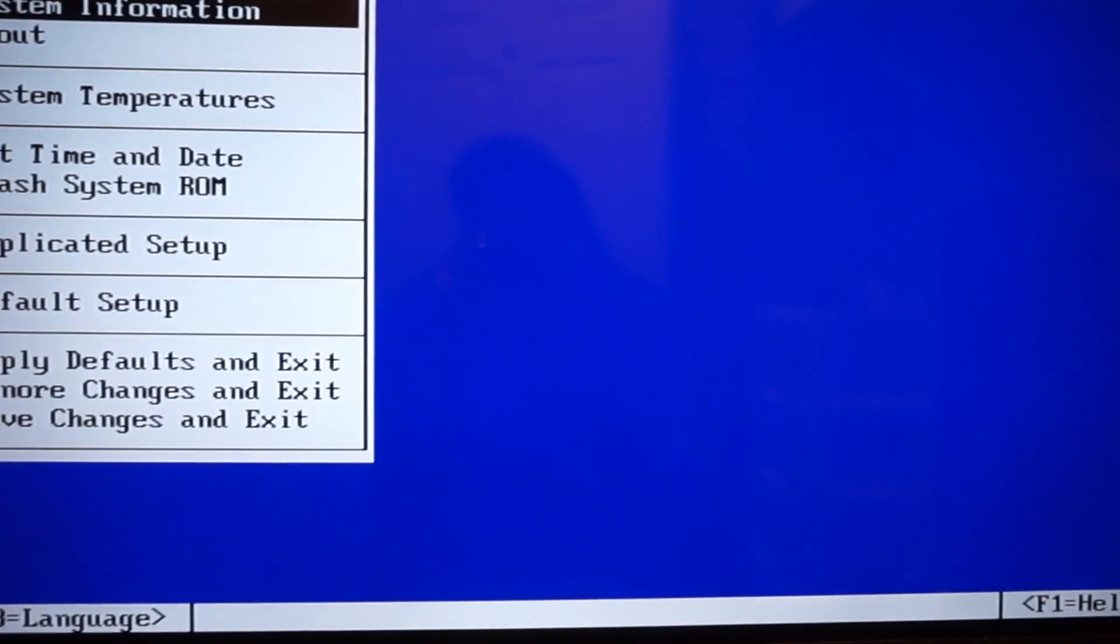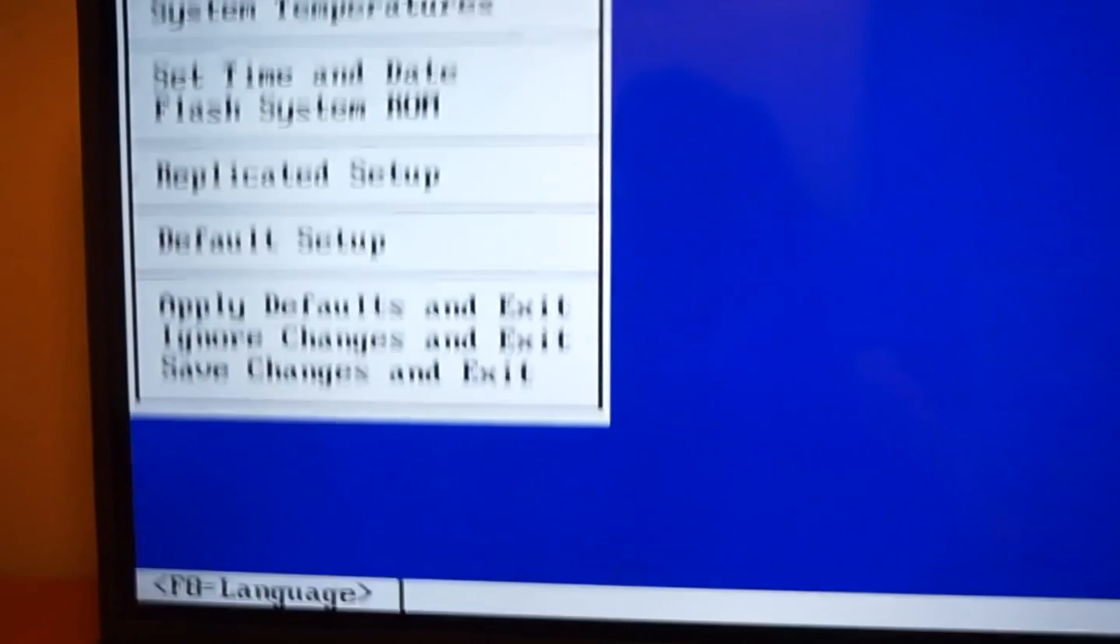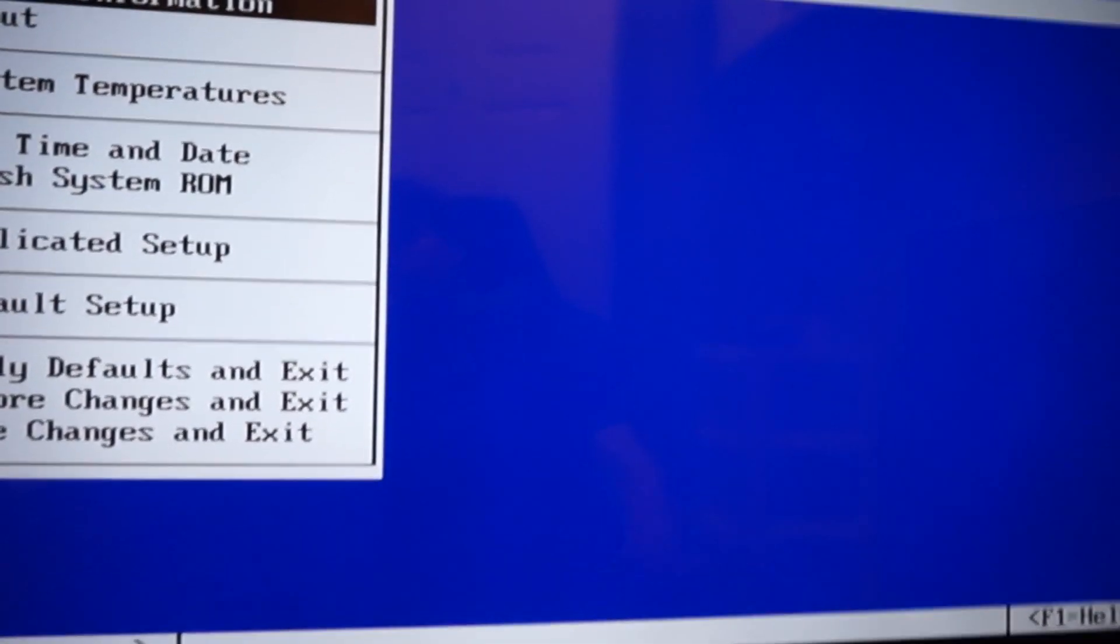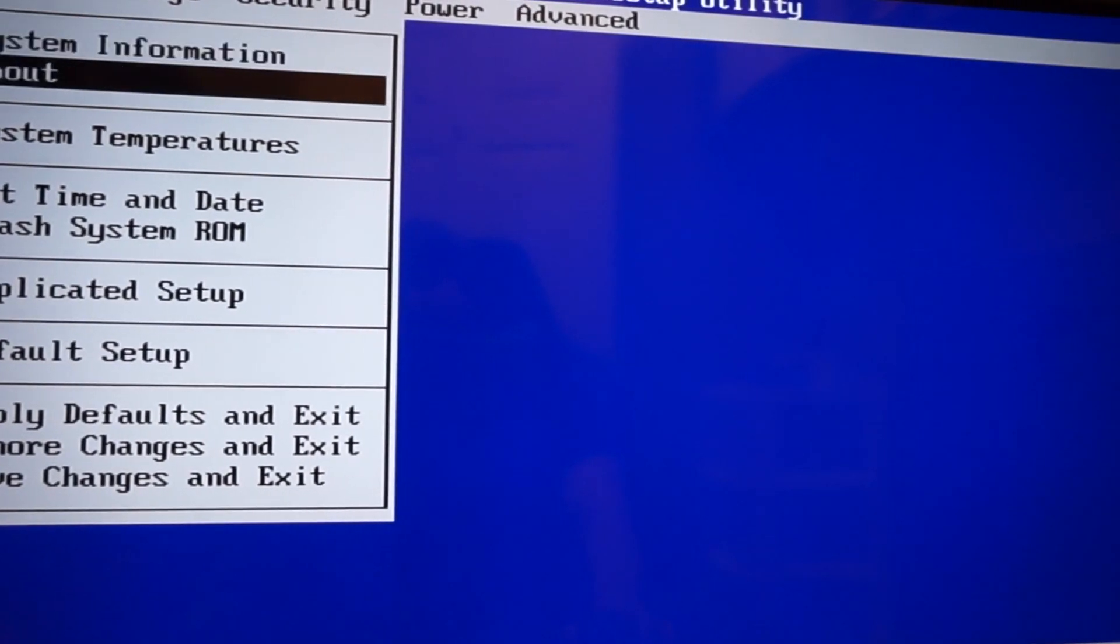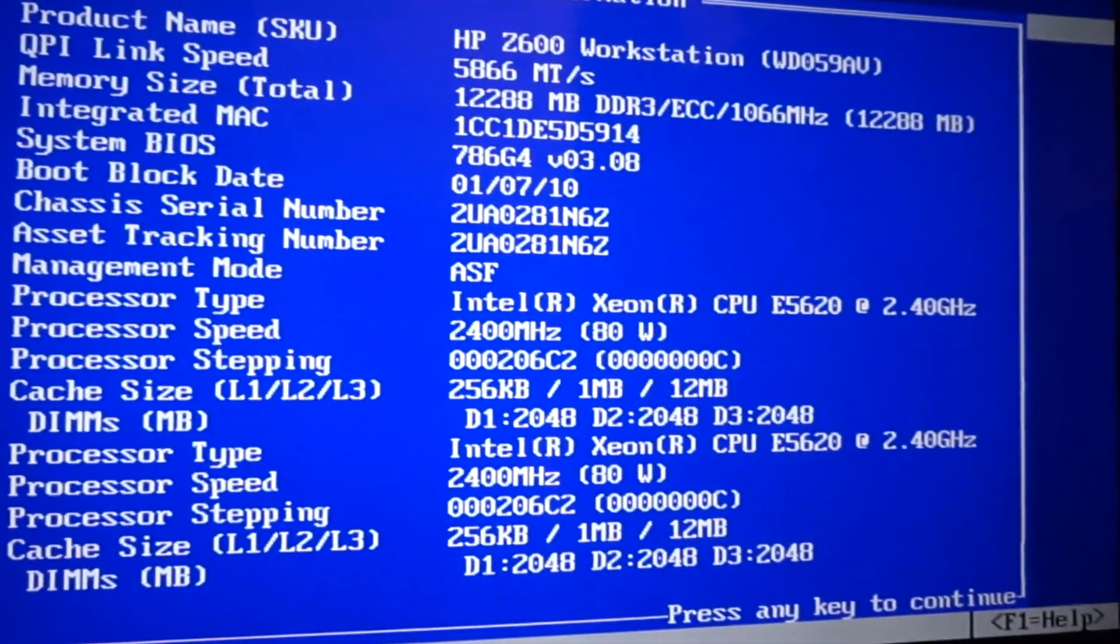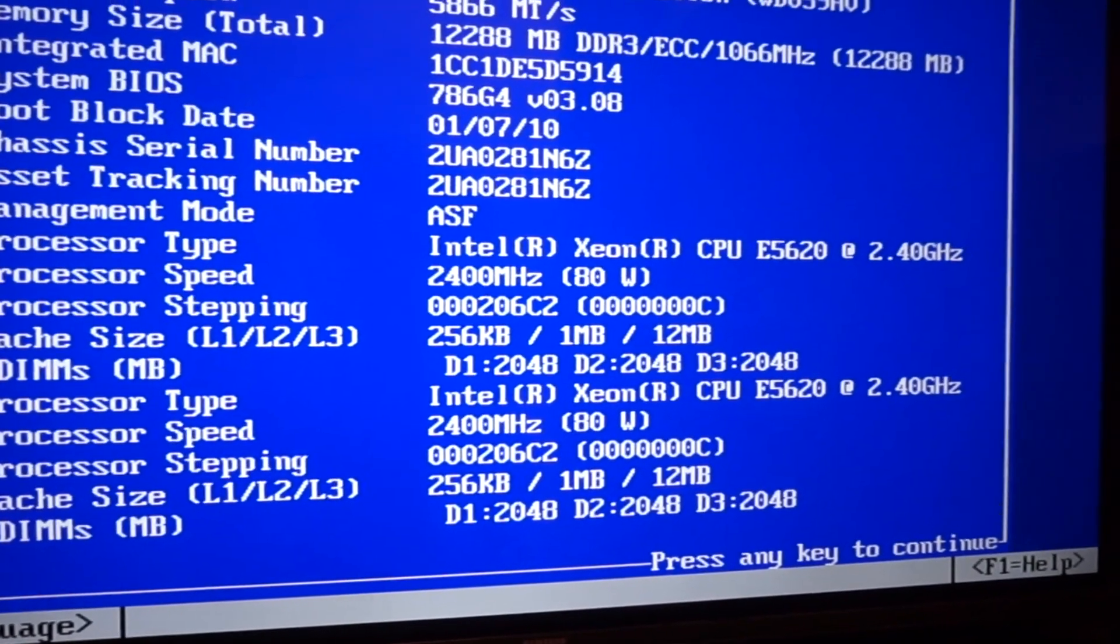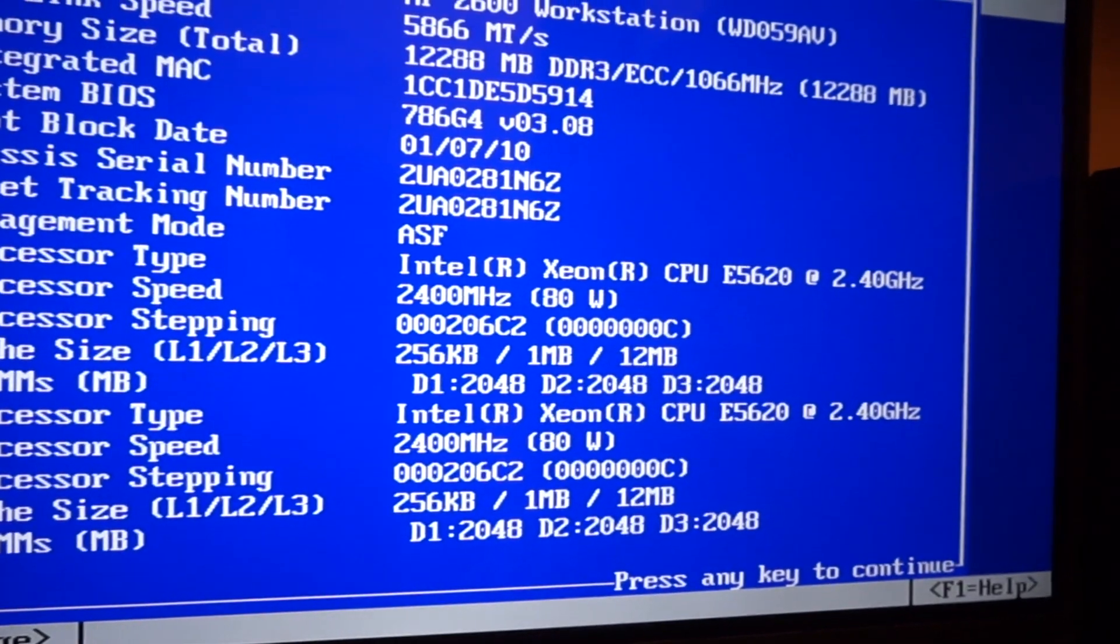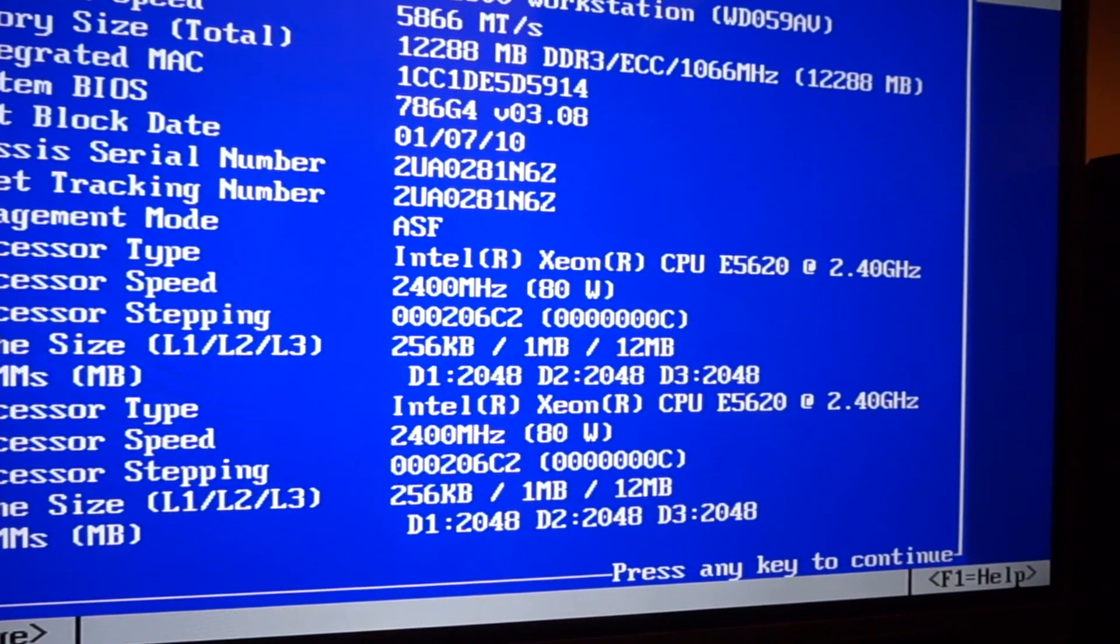All right, so now we're in the BIOS settings of our Z600 workstation. After installing Windows we see there are a couple of things in the BIOS such as system information. So here we can see that we have two E5620 Xeon processors at 2.4 gigahertz.